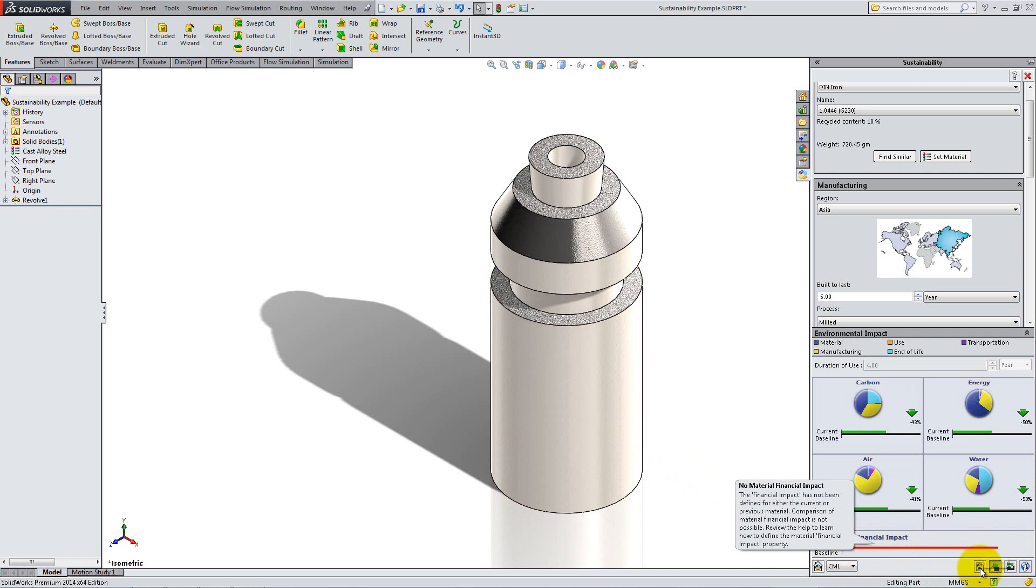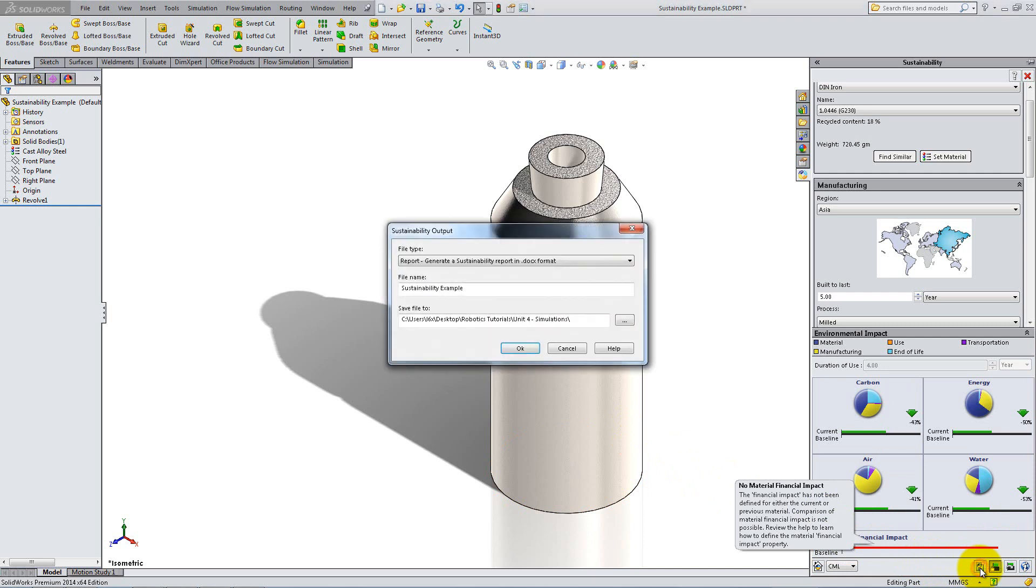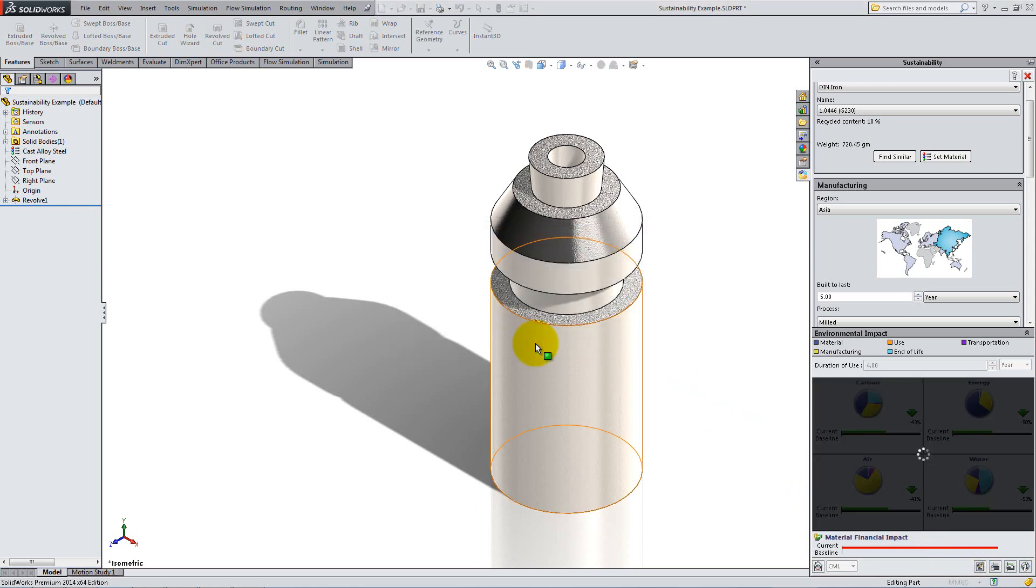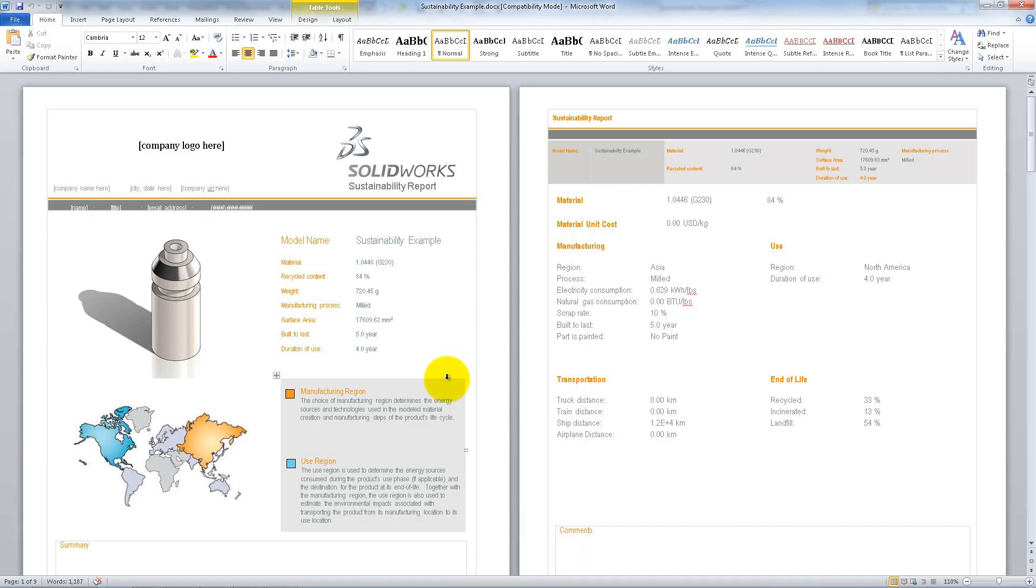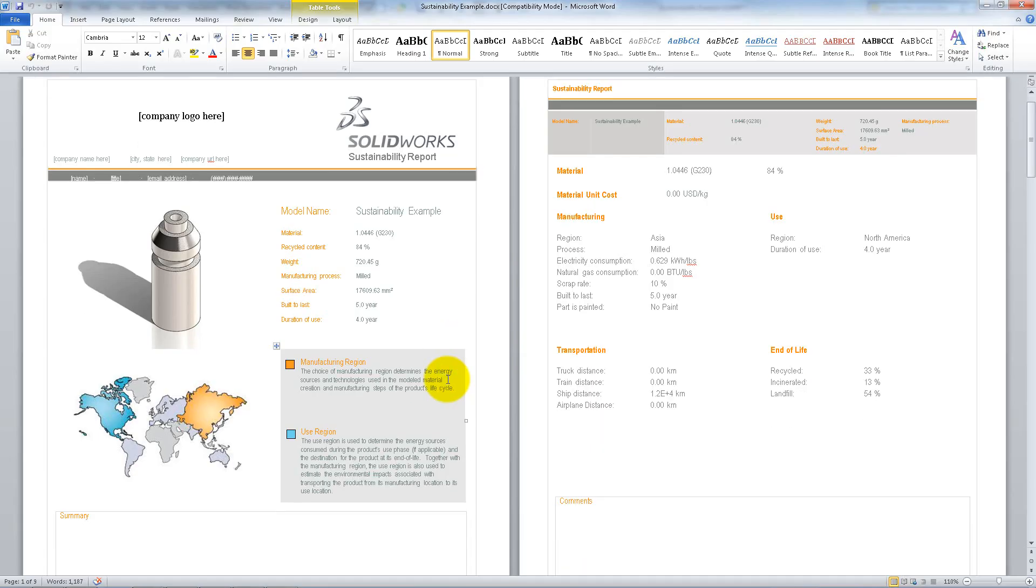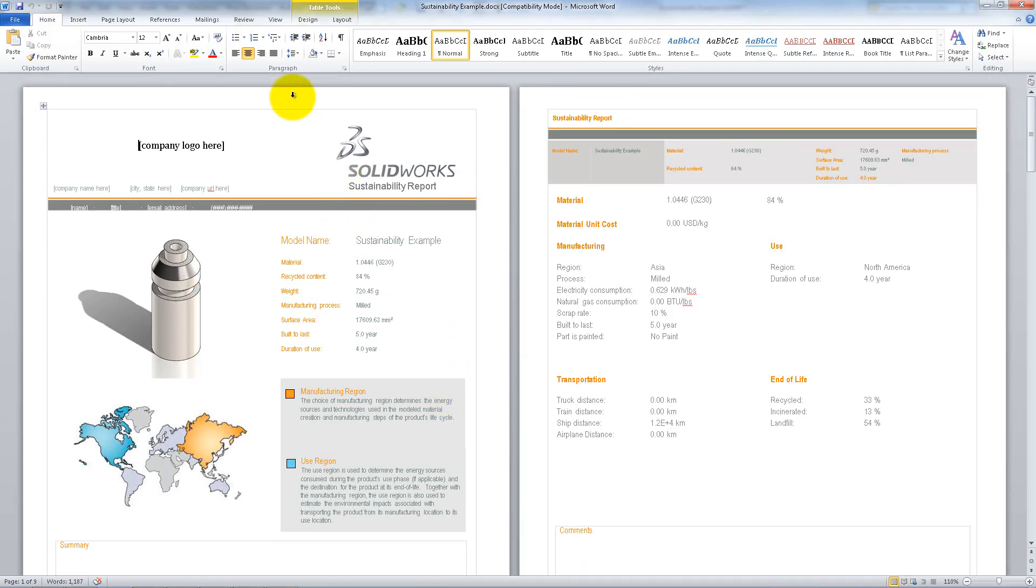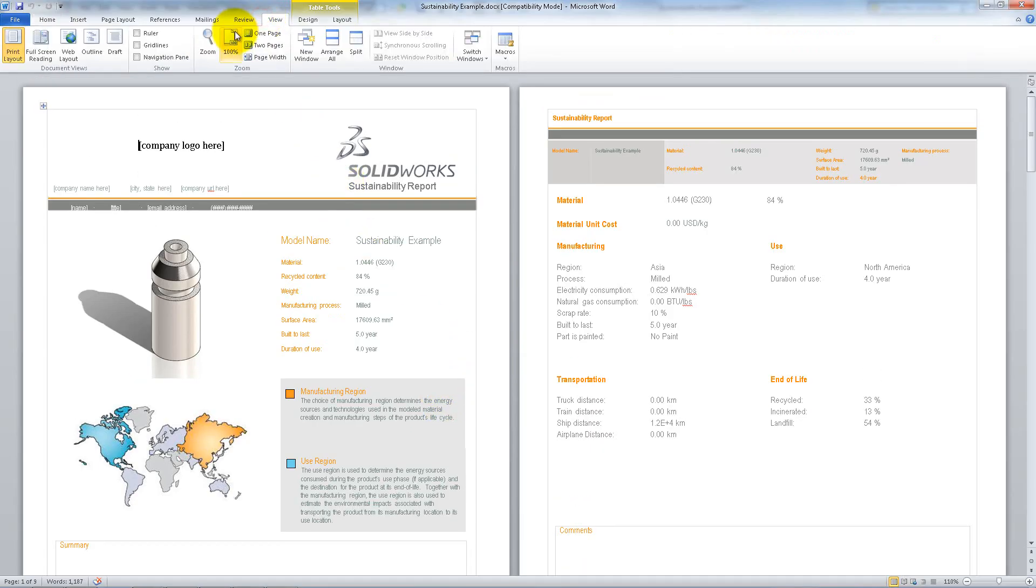At the bottom of the task pane, click Generate Report and accept the default settings. The report will open in Microsoft Word.